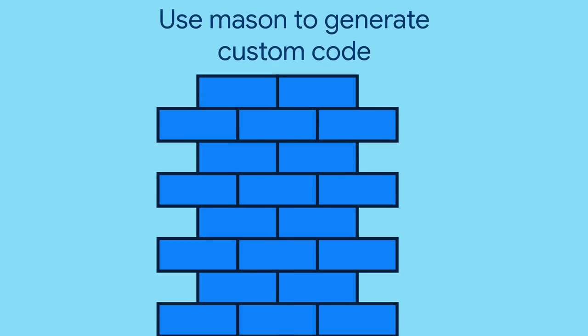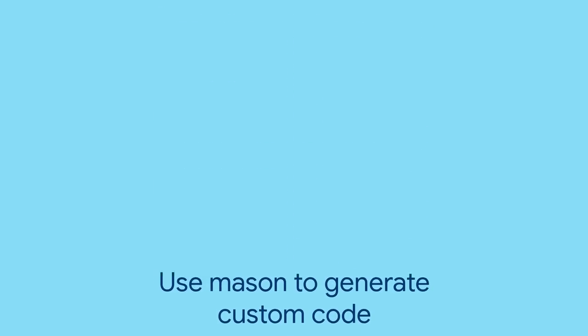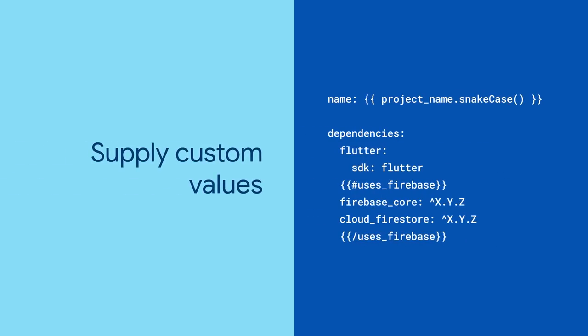Mason works by containing entire directories of mustache templates that it renders against values specific to your project. For example, imagine the pubspec.yaml file in a Mason brick you're using for a new Flutter project all about comfortable socks. With that brick, it might look like this.